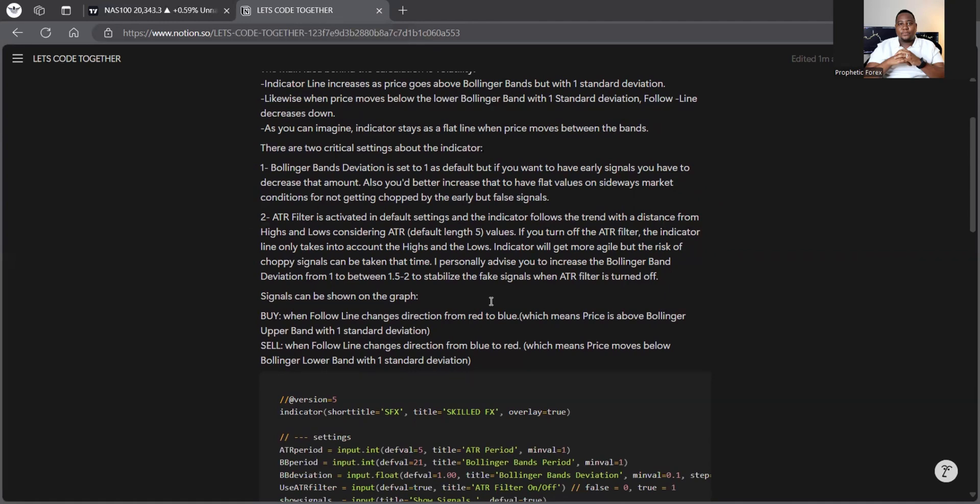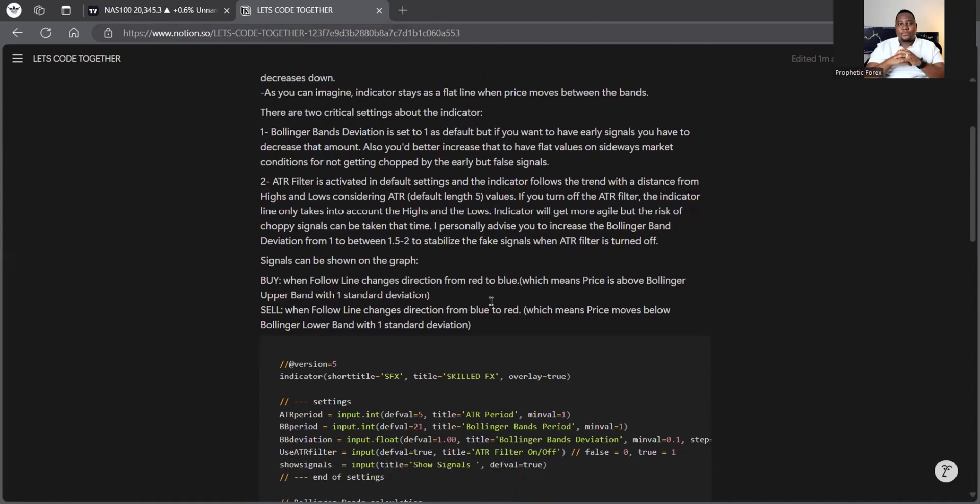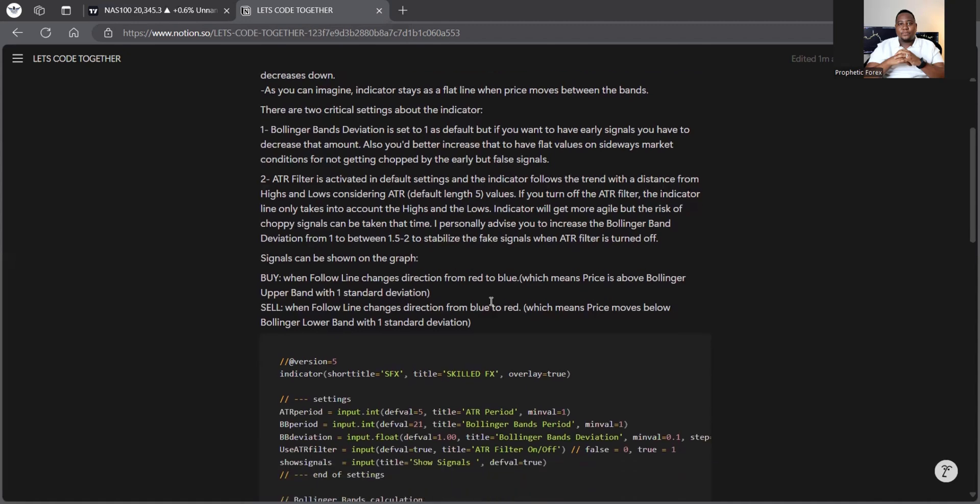You can read this on your spare time, but just to understand it's coded exactly on this Bollinger bands and as well as the ATR filter that is activated on the default settings to just follow the trend from the distance of highs and lows and all of that. And of course, what I did there, when we follow the line of the direction, so we coded it to really give us a line or a direction slope, which means price is above the Bollinger band. And of course, with just one standard deviation.